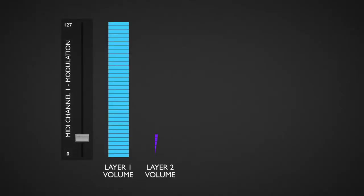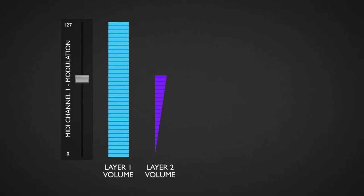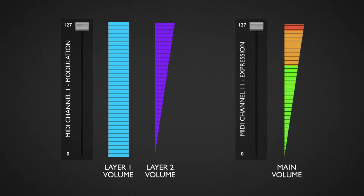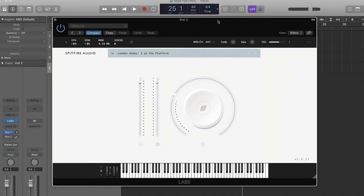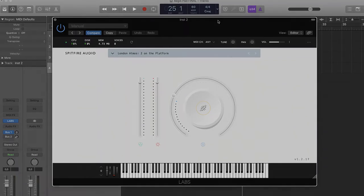I wanted this pad to work like this: mod wheel adds some layer 2 to layer 1, and expression channel controls the overall volume. Basically, that works like a Spitfire Labs instrument, so if you're used to using Labs, it should feel quite the same.